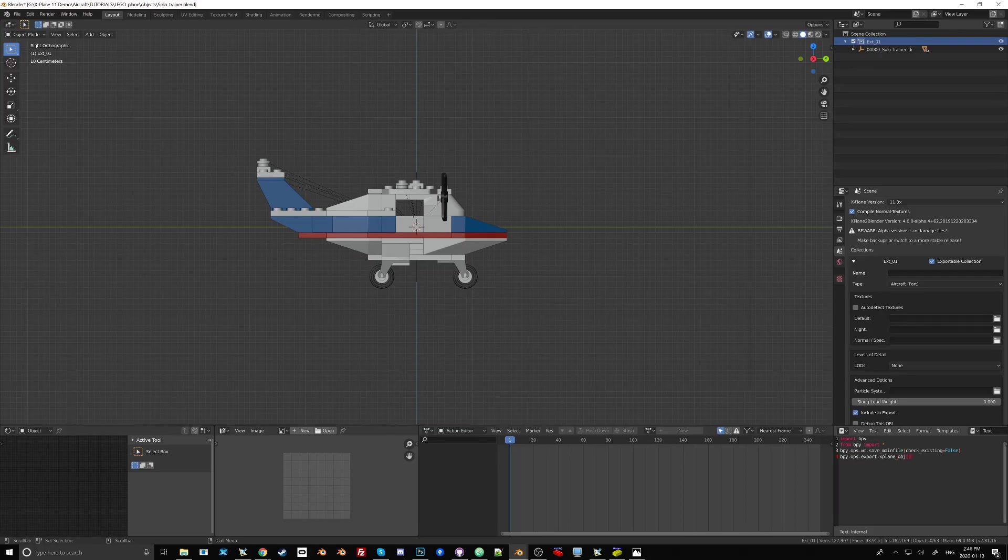So this is a little Python script that if I hit alt p when my mouse cursor is in this window, it'll actually trigger the exporter and save the file at the same time.